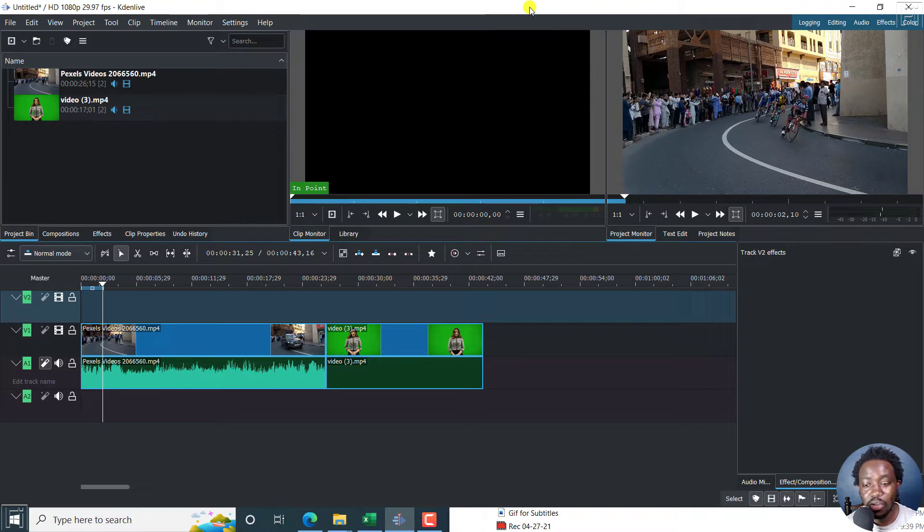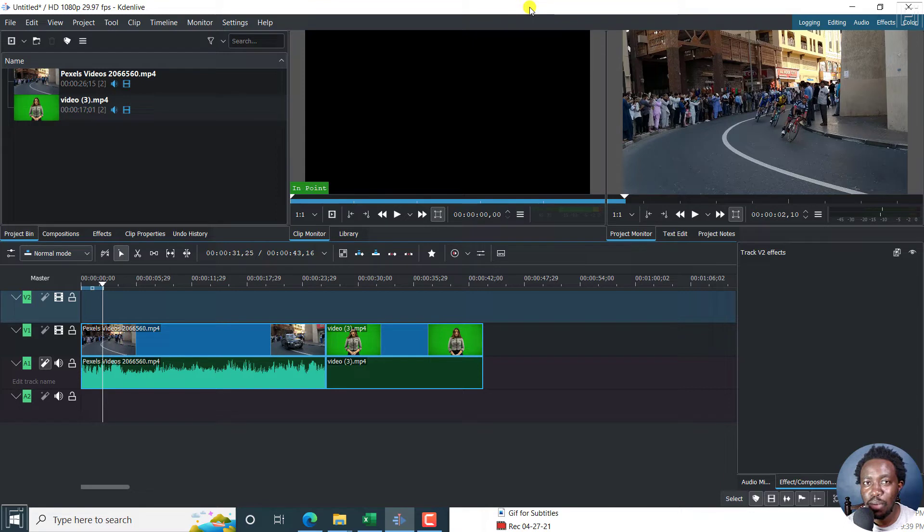Now the reason why you may need to do this is potentially you want to have the same look and feel for all the clips in your track.